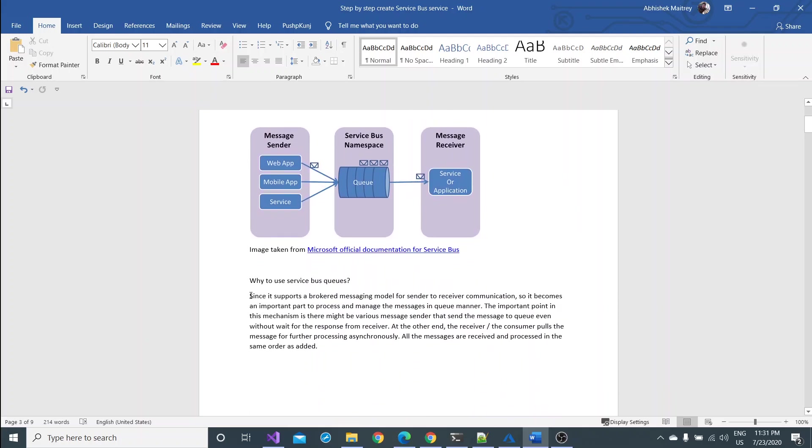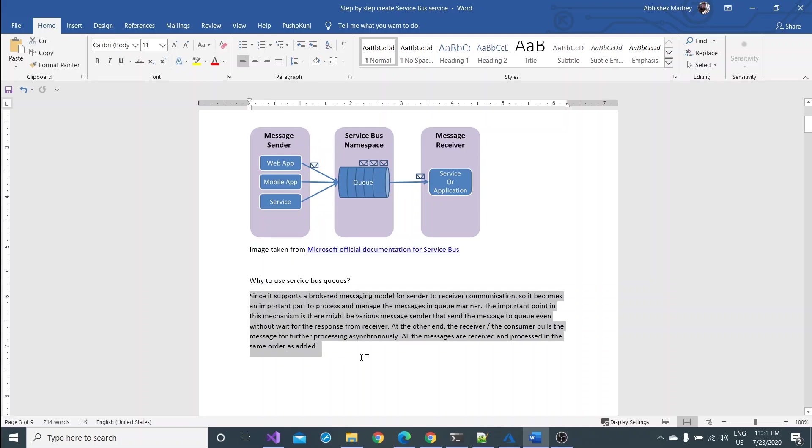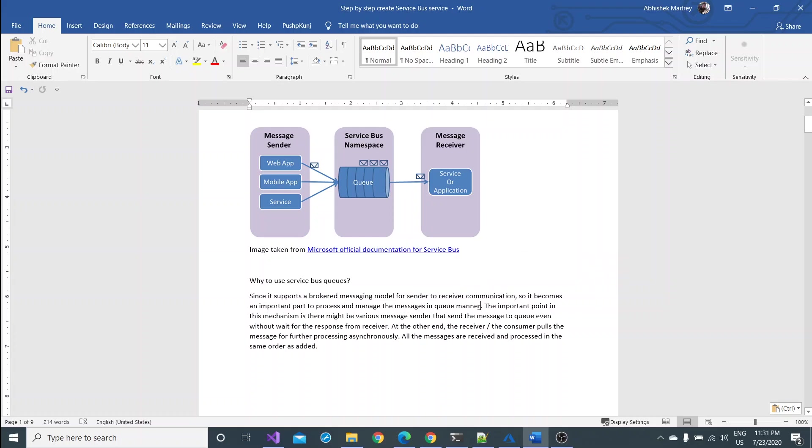For more details you can read this. It's a brokered messaging model. It is a brokered messaging model which has sender to receiver communication.